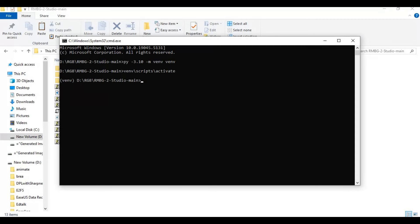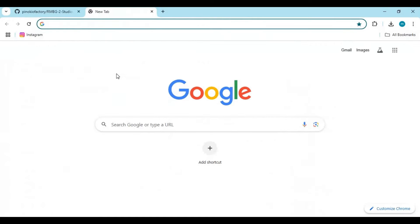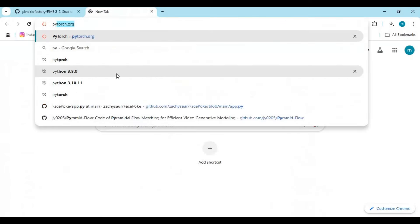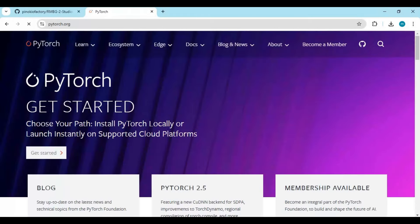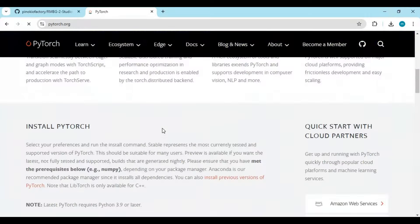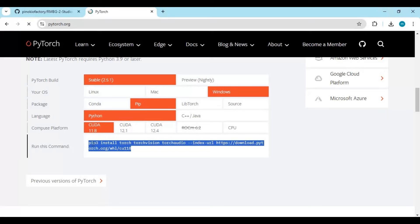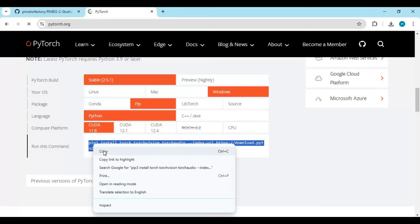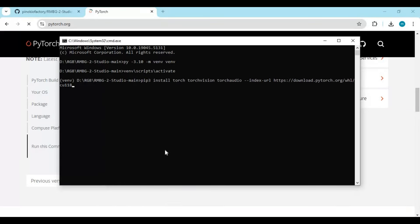First you need to install PyTorch. Go to the main PyTorch page and copy the code for CUDA 11.8. Paste it in the command window to install it. Don't forget to remove the 3 in front of pip.